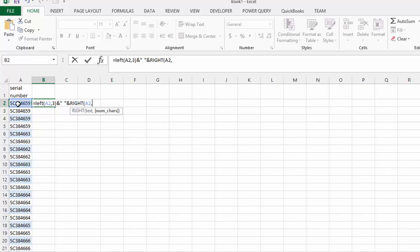I'm going to put a five in there, and a closing bracket. Then I'm going to press enter.